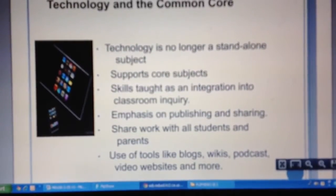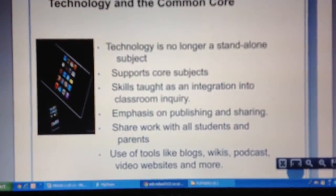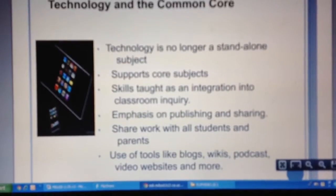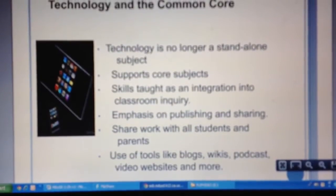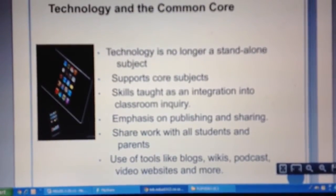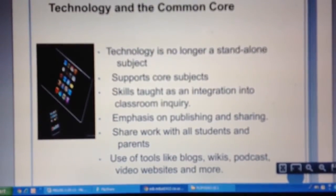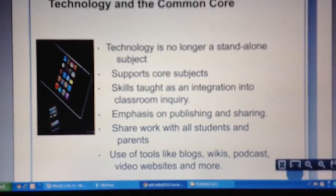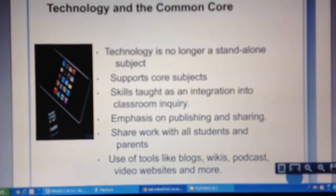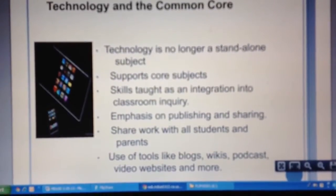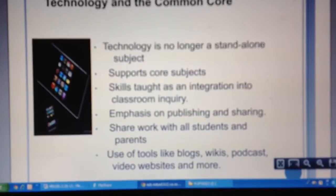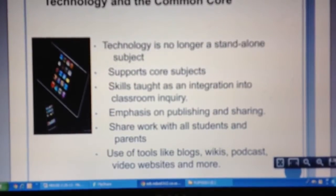Technology enables students to collaborate — across the school, across the state, across the country. The emphasis is also on publishing and sharing: collaborative work, doing research together, publishing and sharing, and teaching each other.